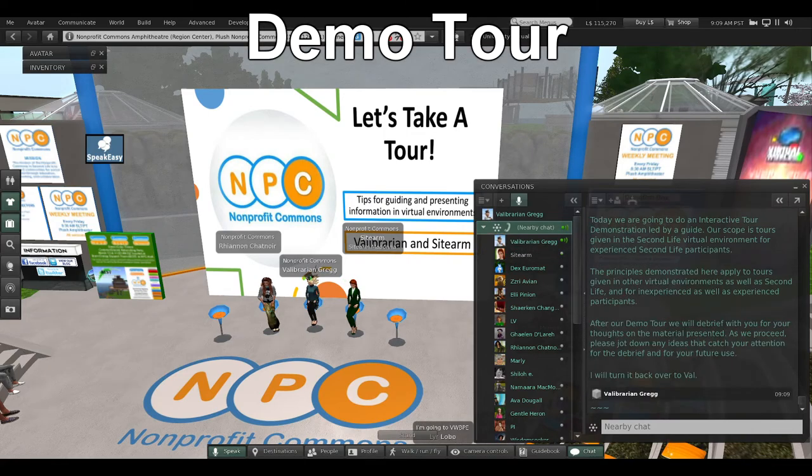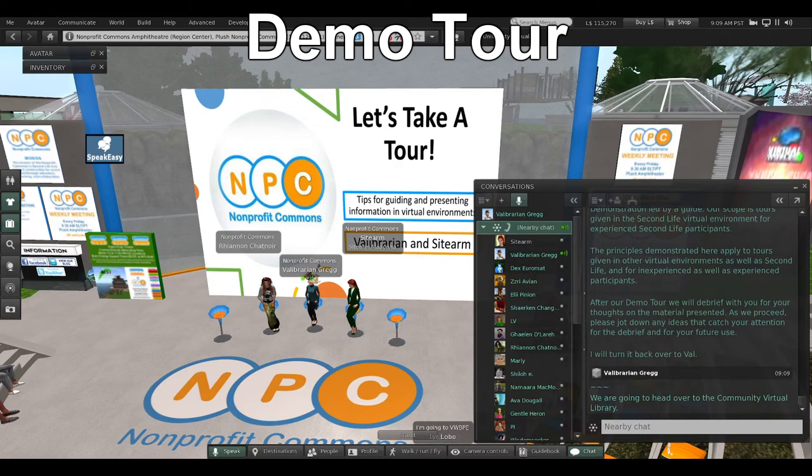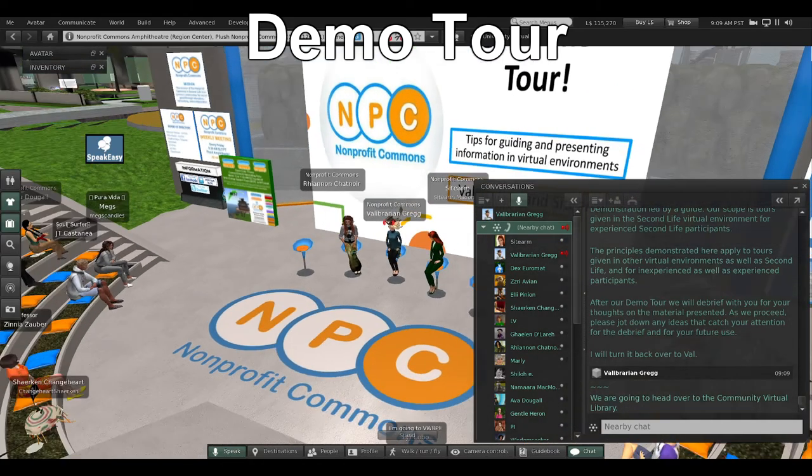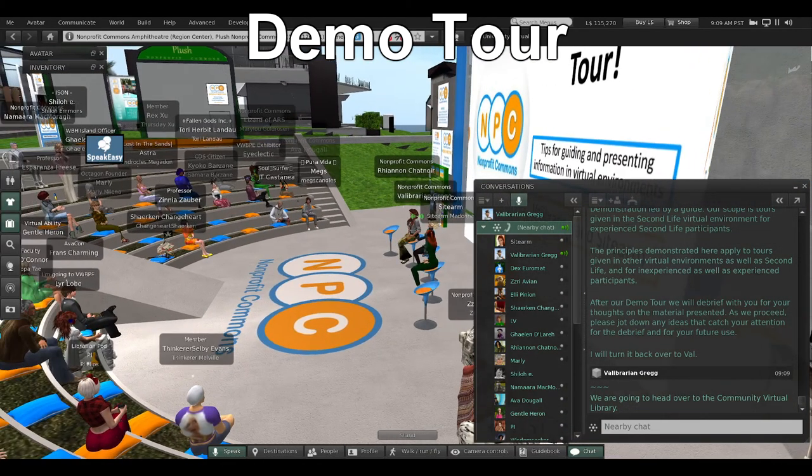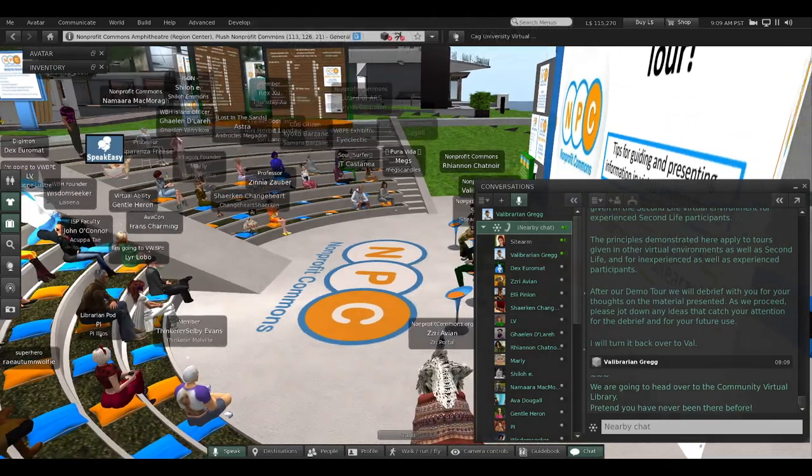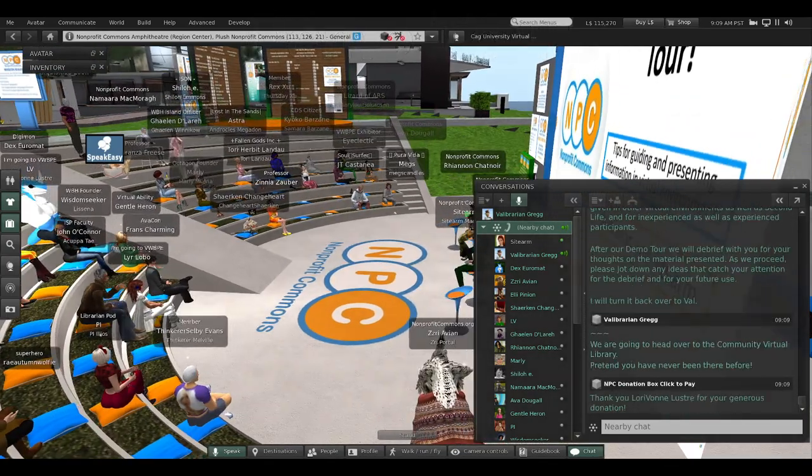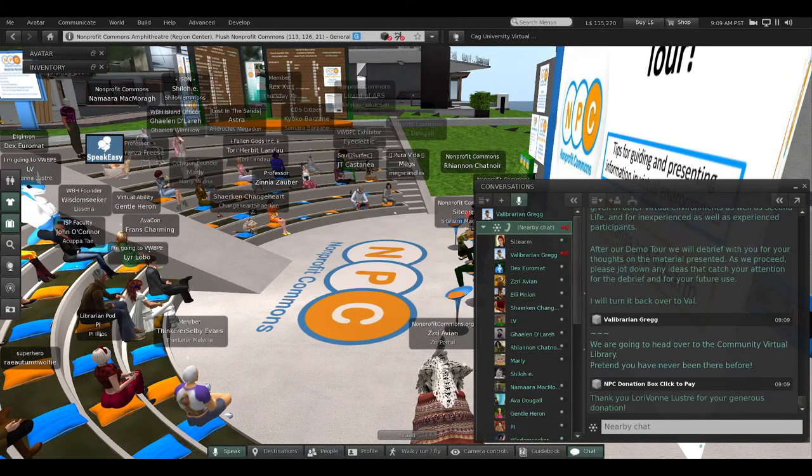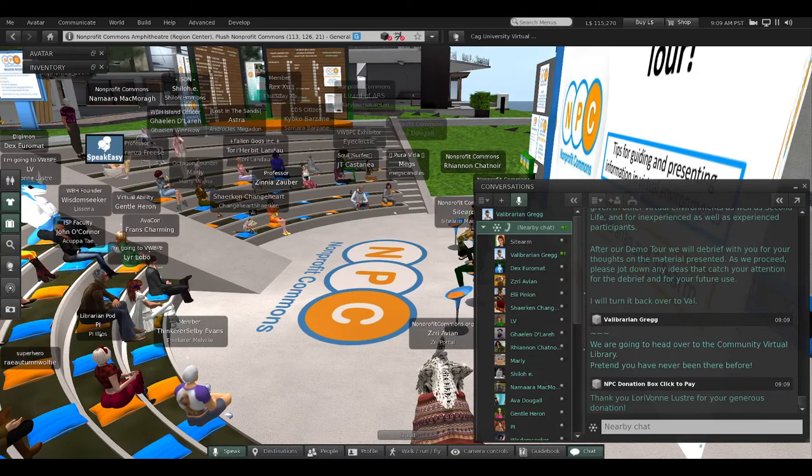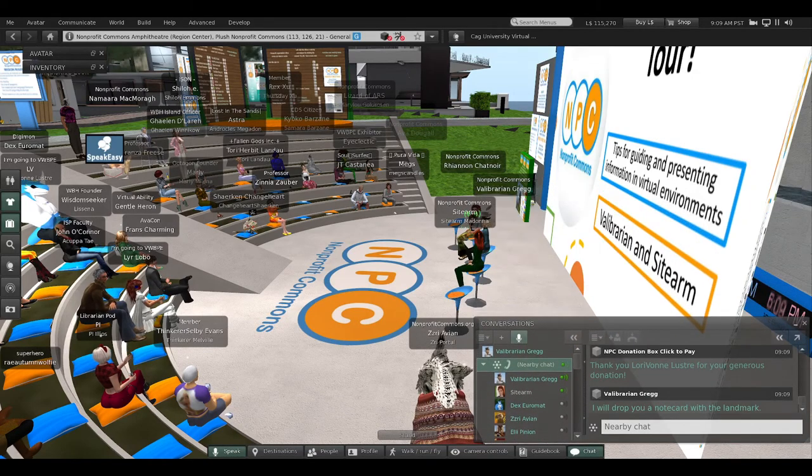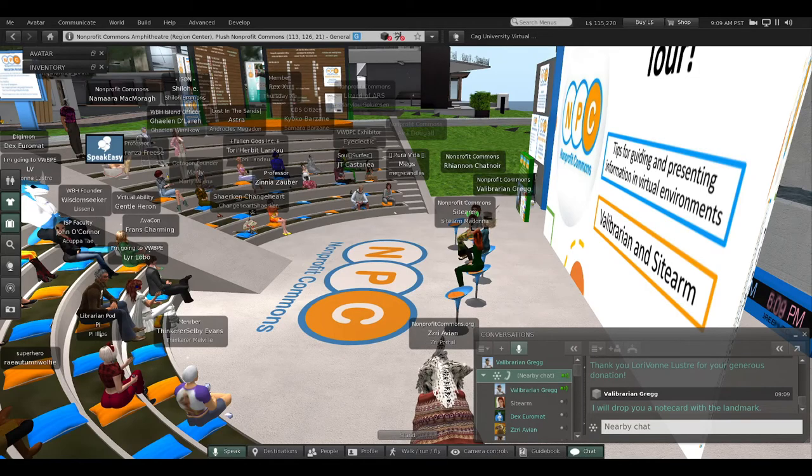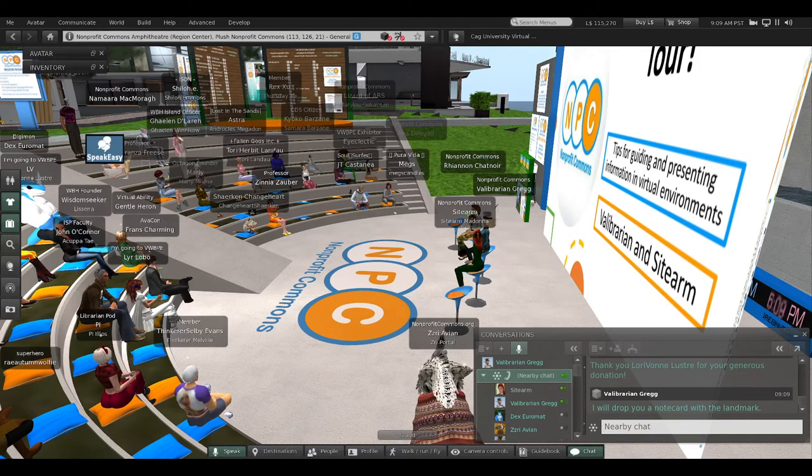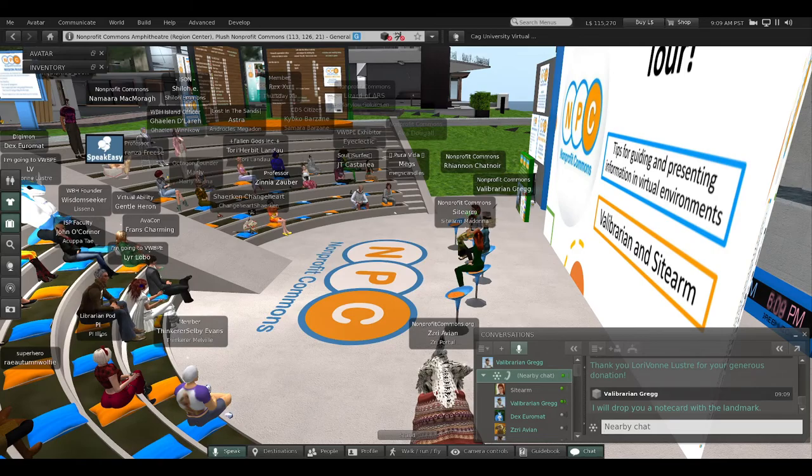Okay, for today's tour we're going to head over to the Community Virtual Library, and I want you to pretend that you have never been there. I'm going to drop you a notecard with the landmark, and I'll also put the SLURL in the local chat.